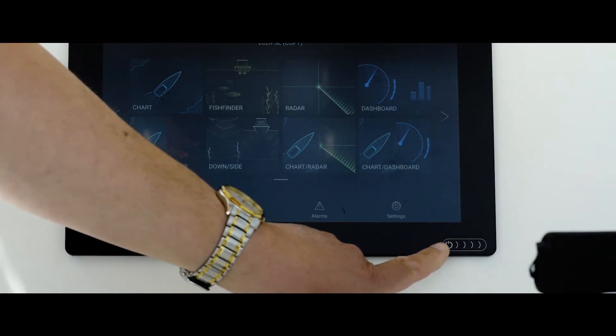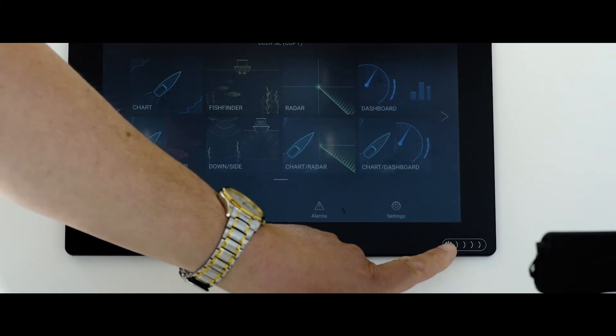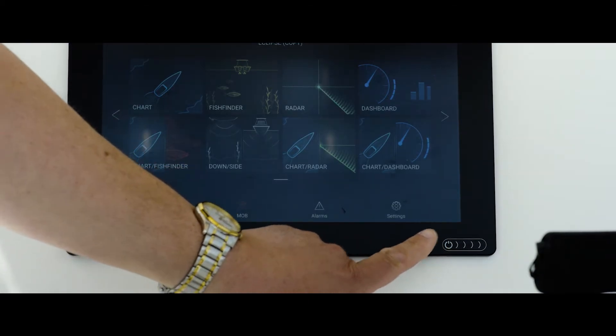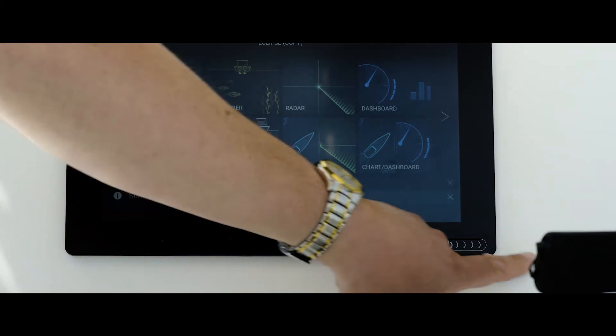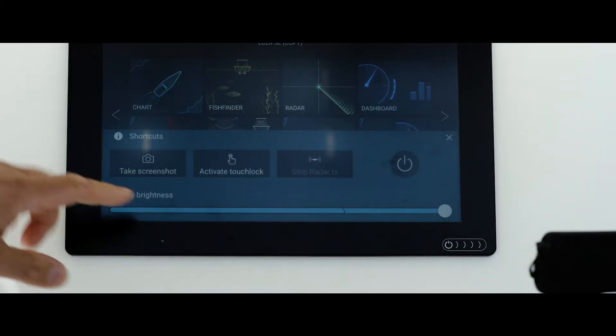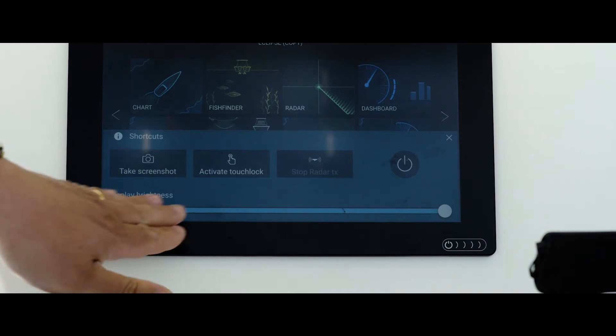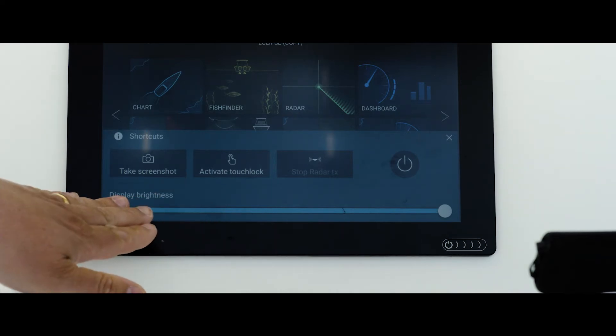you'll use our touch swipe control down here on the bottom right corner. You simply slide your finger over it and it brings up a bunch of different menu options here.